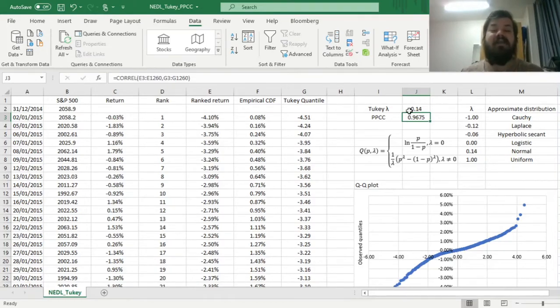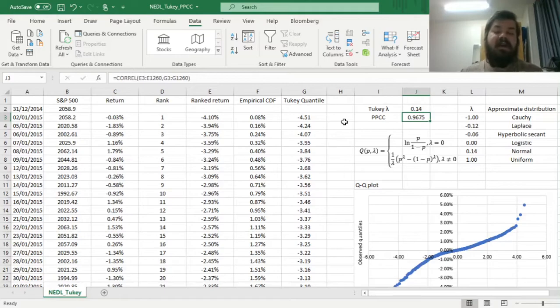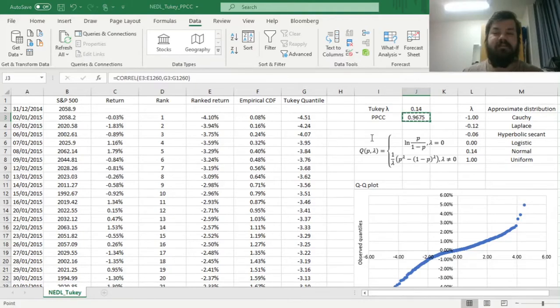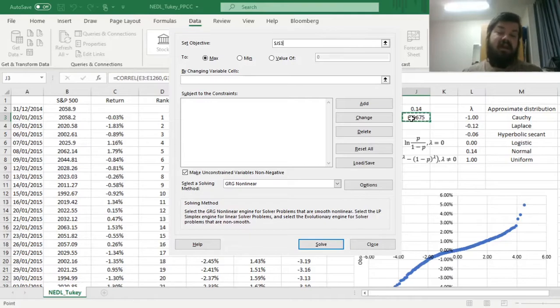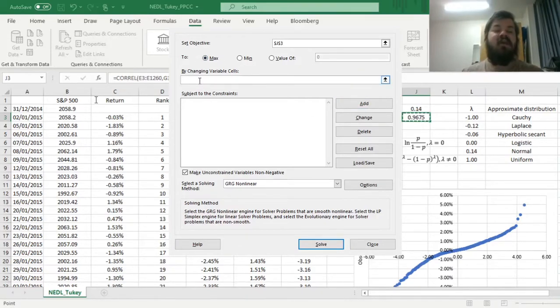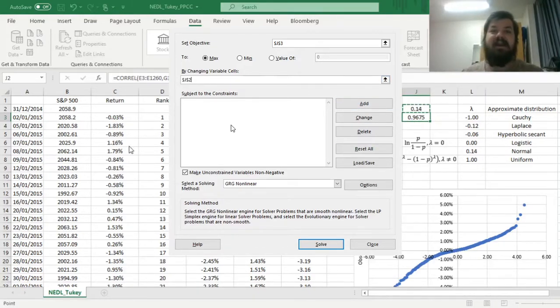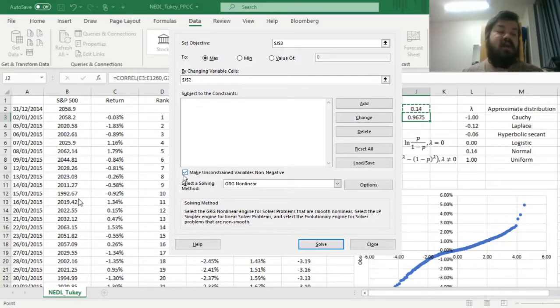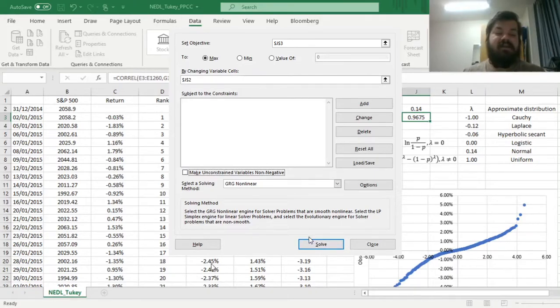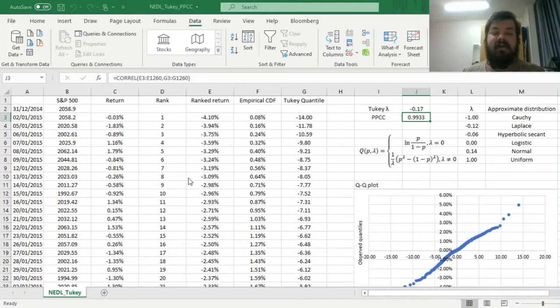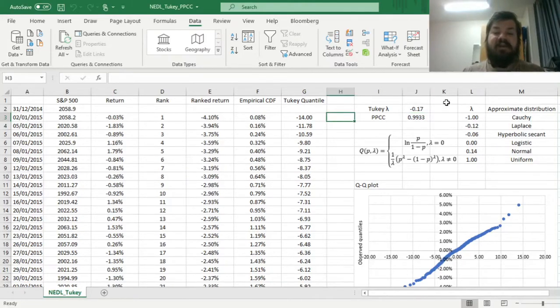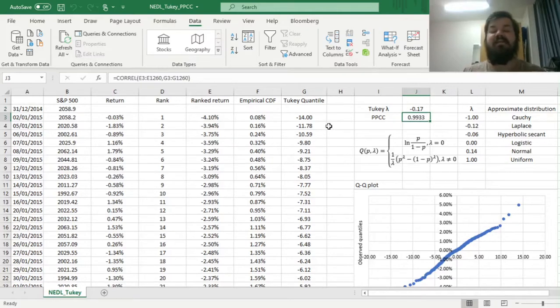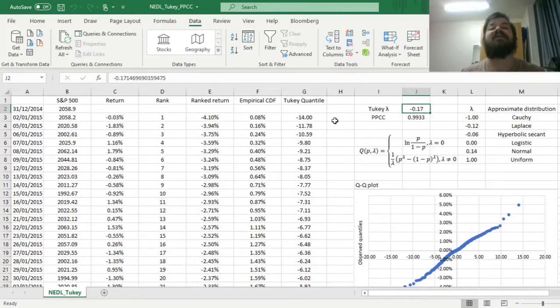How to arrive at a value of lambda that makes more sense? Well, we can use numerical optimization and the solver function. If we go data solver, we can specify our objective function, and our objective function would be our correlation coefficient that we want to maximize, we want it to be as large as possible, and we just need to change the value of our Tukey lambda. Given the fact that it can be both positive and negative, we need to untick that box because we can allow it to be negative. We can solve this problem and see if it arrives to a decent solution. Here we see that our Tukey lambda that generates the best probability plot correlation coefficient is minus 0.17, given the correlation coefficient 0.99.